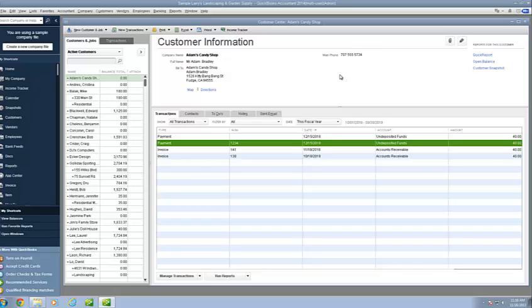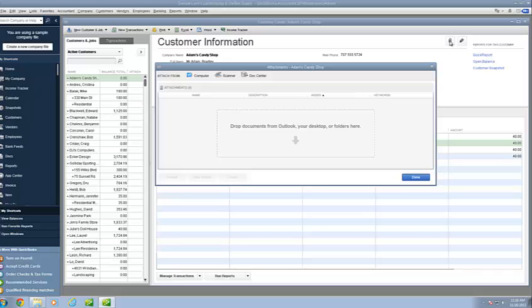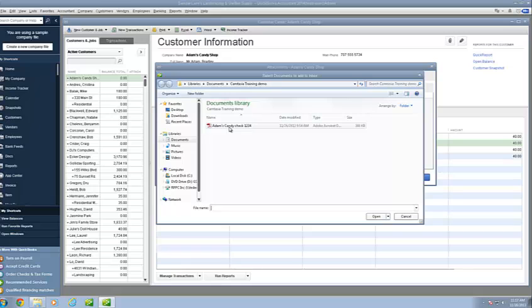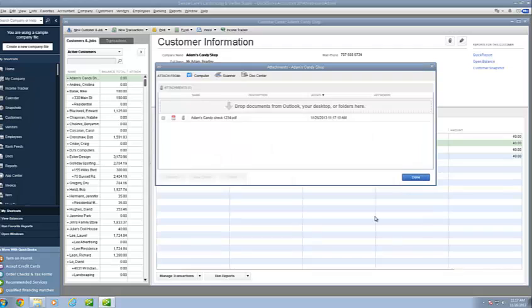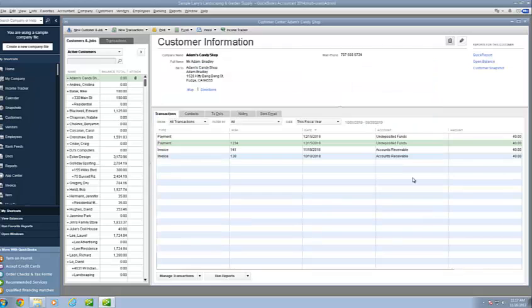Another application involves general supporting documents. We at RPPC provide our services with a standing client agreement in place for any engagements. You can attach a general document by opening the client center or the customer center, which we have open here. You'll notice the paper clip here to attach a document. Again, you can drag it and drop it from Outlook, your desktop, or any folder on your system, or you can go directly through your computer. You don't have to double click. You can simply click it one time. Click open. It will attach the document. Click done, and your document is now attached.